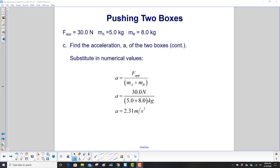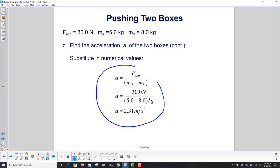You can try the other two methods for solving simultaneous equations for practice. For now, we put in our numbers from the start of the problem and find that the acceleration is 2.31 meters per second squared.